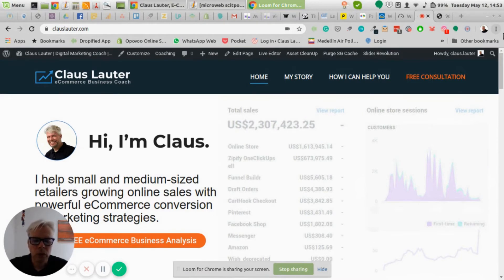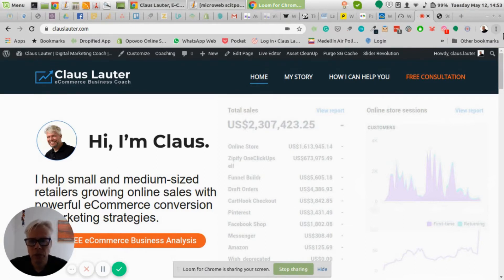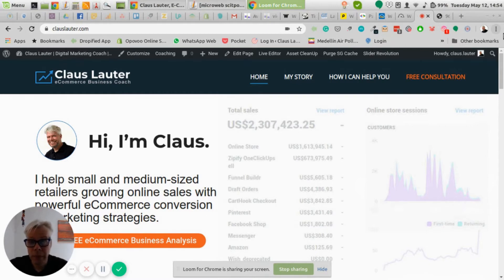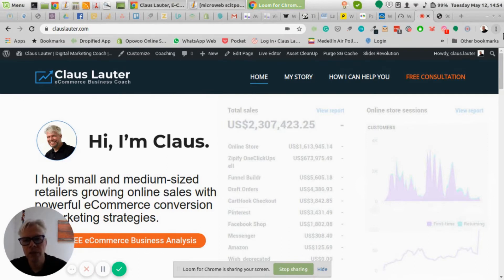Let's start with the low hanging fruit and optimize your store and product page for faster loading time — site speed optimization. You've probably heard that Walmart found out that for every second they improved their load speed, they experienced a 2% increase in conversions. Also, according to a study, 40% of visitors would leave a website if they have to wait more than three seconds. So everything slower than three seconds means you're losing the majority of your traffic.